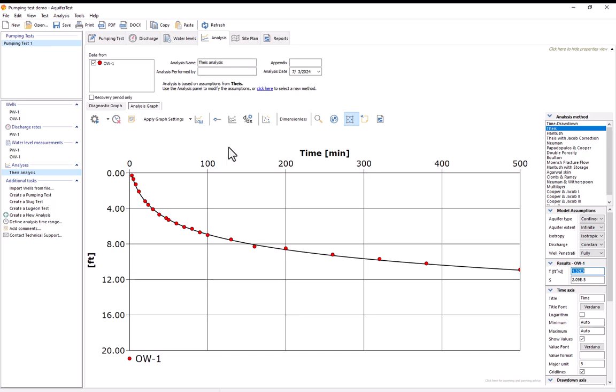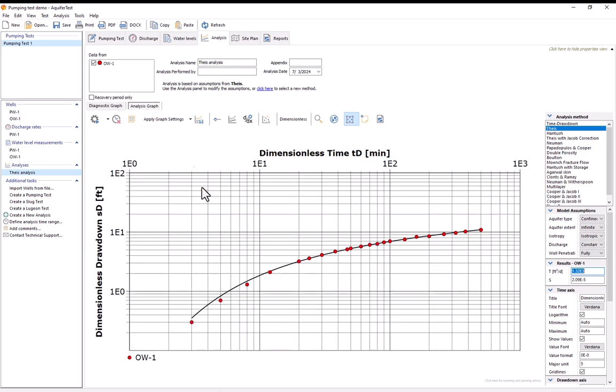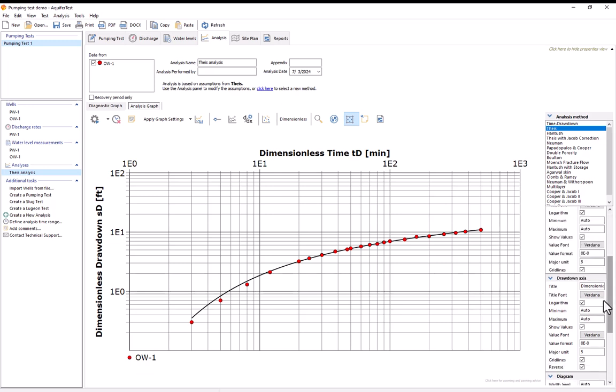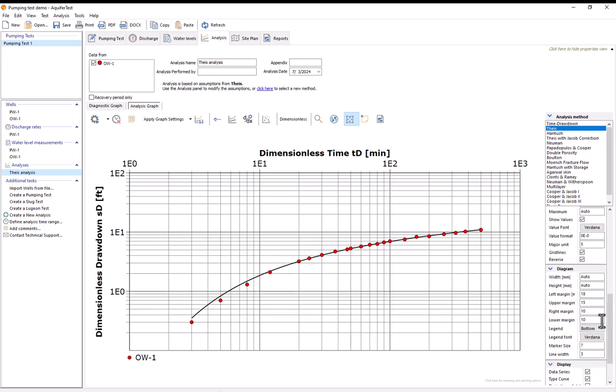I can also change how this graph is being visualized so for example a common way to visualize Tice data would be in log log form. I can do that by selecting the supply graph settings button and selecting log log changing the view and I also have all these other options here to do things like change how the different axes are being presented, change the actual size of the diagram itself as well as symbols on the diagram etc. just to make this more presentable.